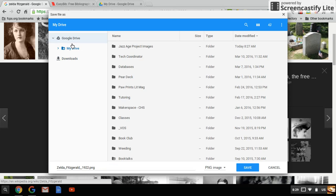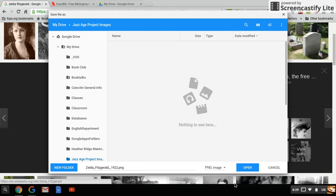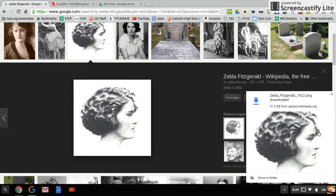You'll click Google Drive and then in that folder we all created, just save the picture there so it's there for you to use later.